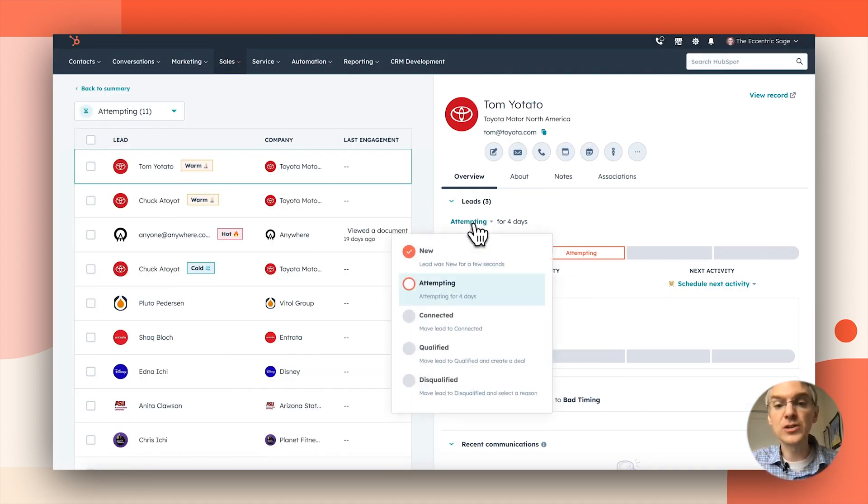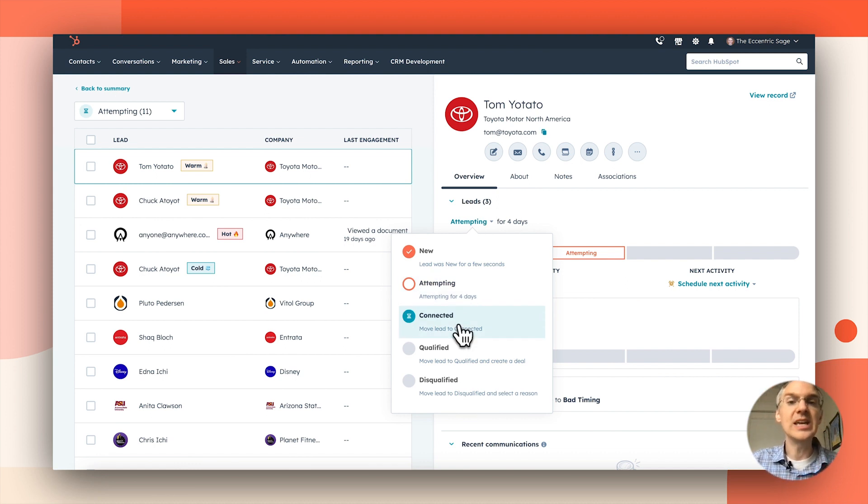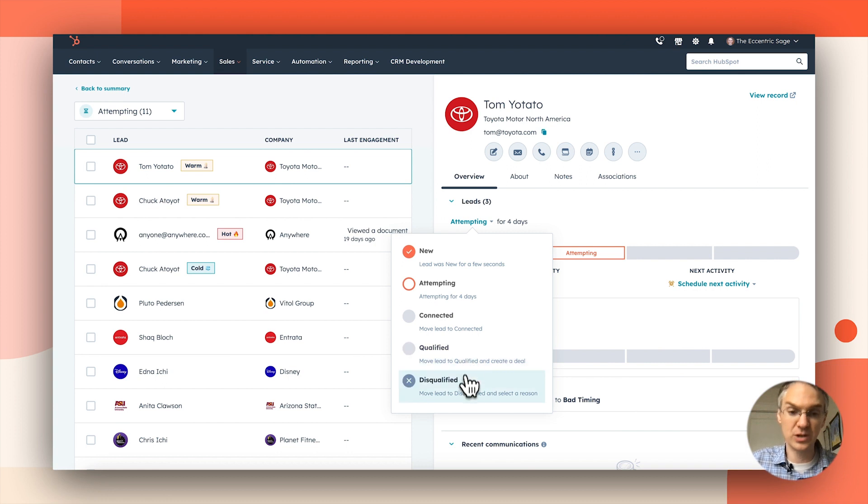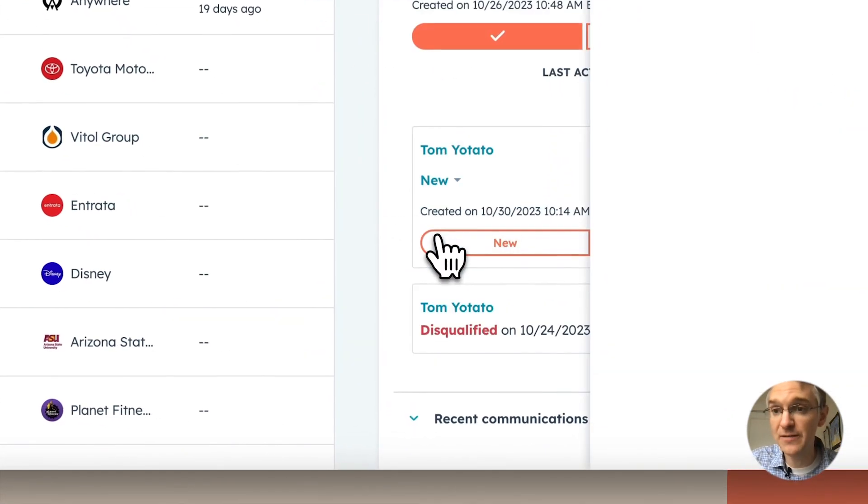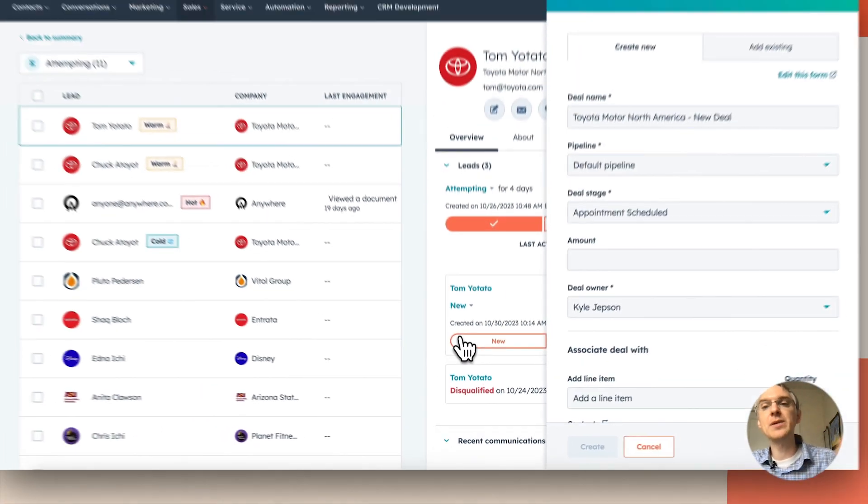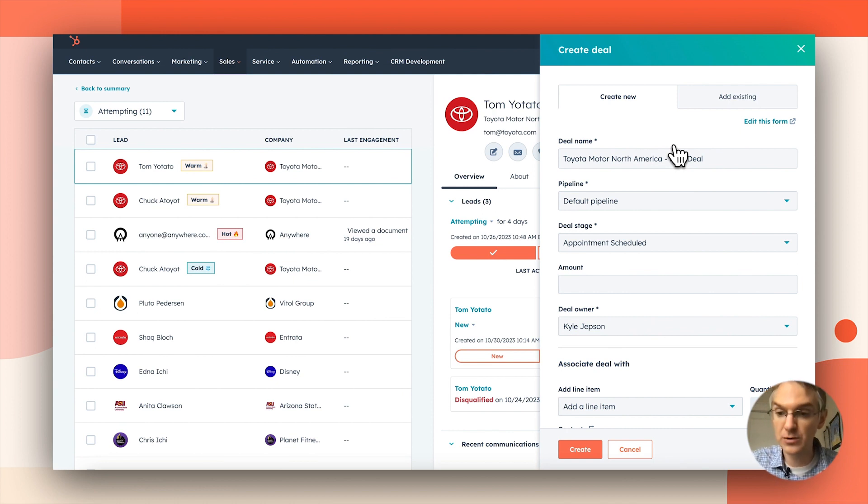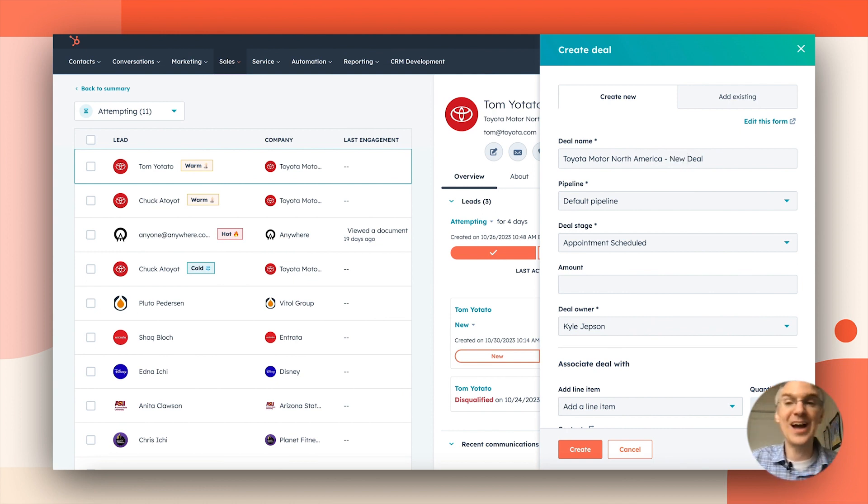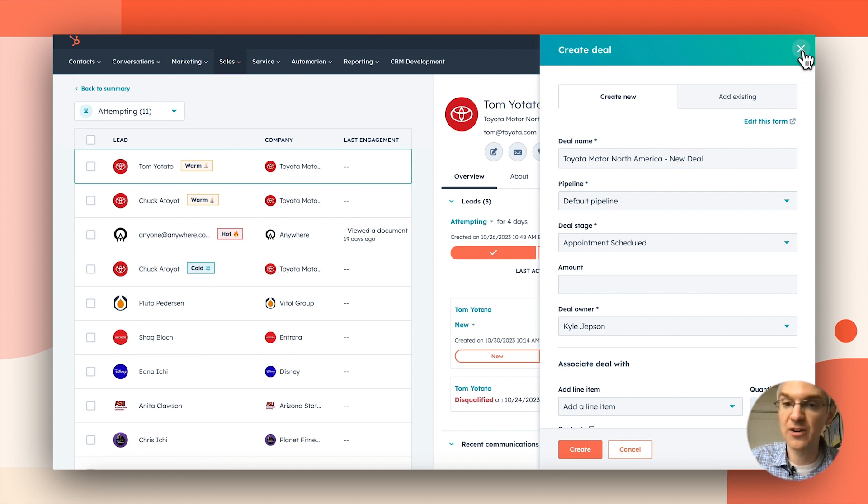Now, those first three stages are fully automated. The one thing I as a salesperson need to do is decide whether this lead is qualified or disqualified. If I say qualified, I'm going to be dropped immediately into the create a deal flow because the thought is once a lead is qualified, they need to be an opportunity and have a deal to track that sale in progress.